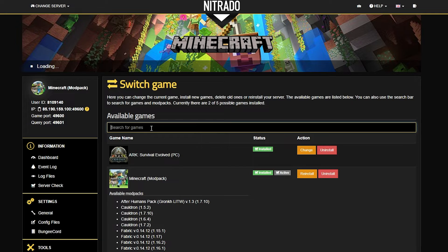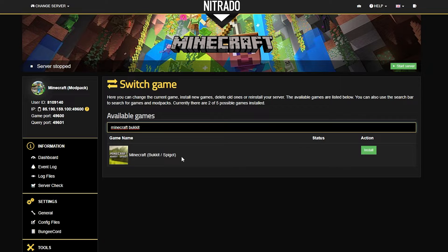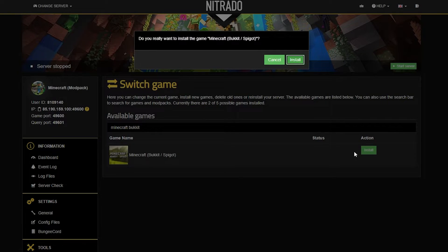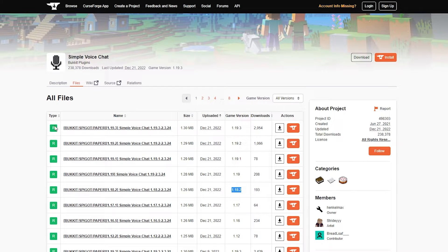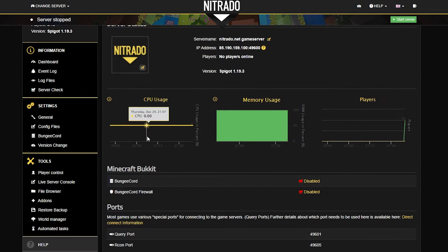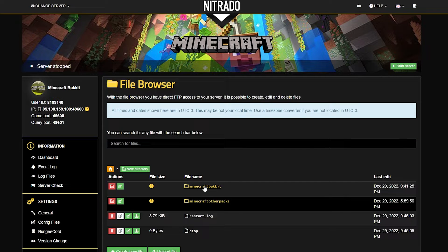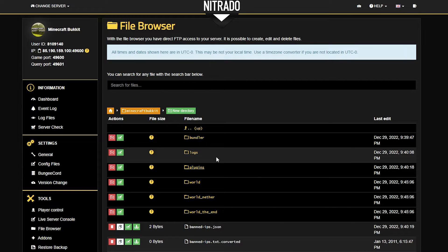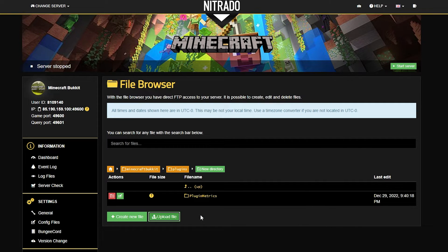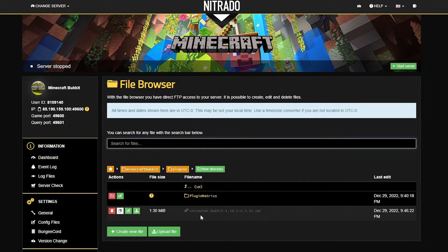The Bukkit/Spigot version of the setup is very similar to the Forge version. You want to install the Bukkit/Spigot version instead of the Forge version from CurseForge — make sure you're installing the Bukkit version and the version applicable for your server, in this case 1.19.3. From here, with the server off, go to the left hand side and click the file browser section. The difference is you go into "Minecraft Bukkit" and then go to plugins — that's where the file path differs from Forge. Other than that it's the same upload process. Upload the plugin file, head back to the main panel page, and restart the server. After that you have to set up the port just like in the Forge version, and then you're good to go.